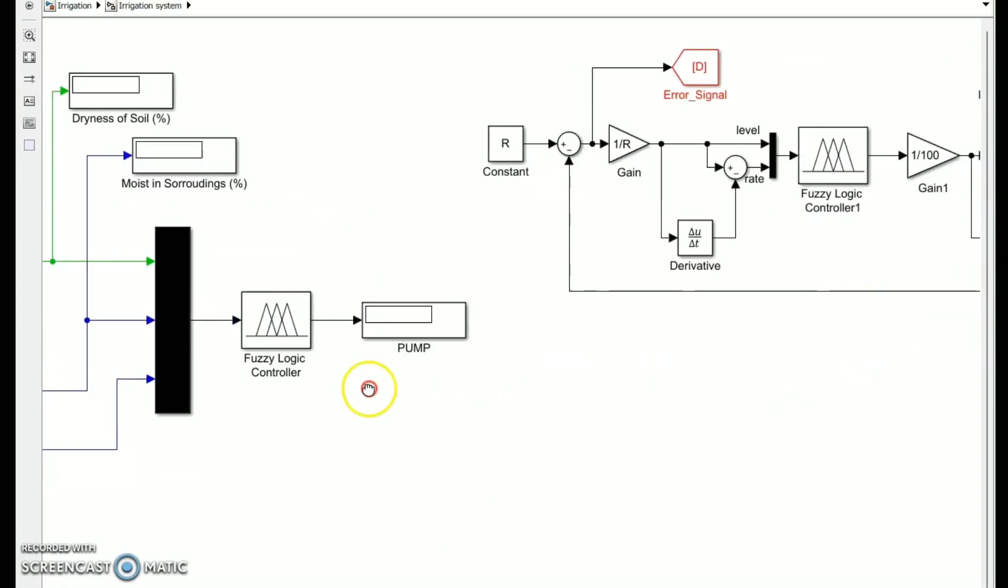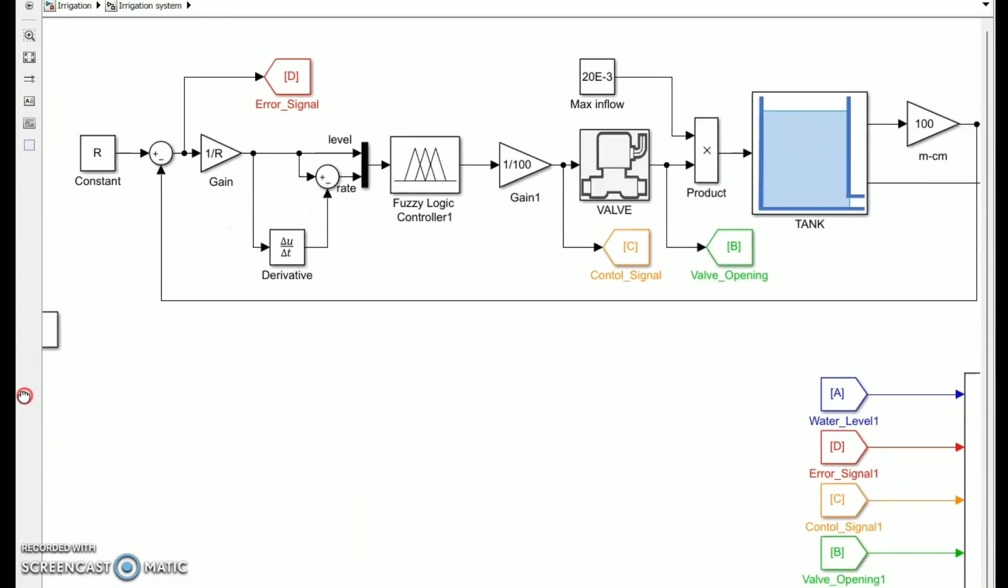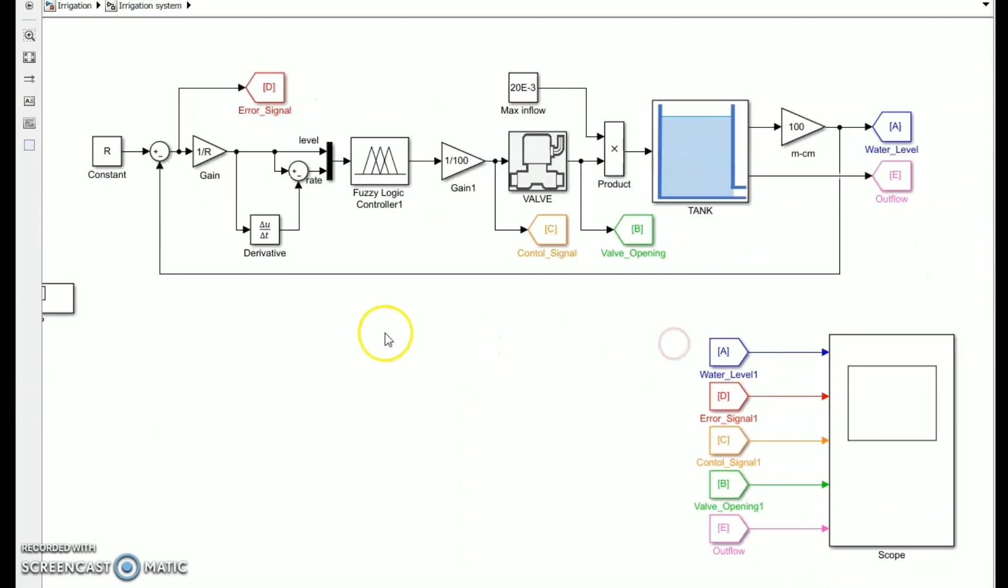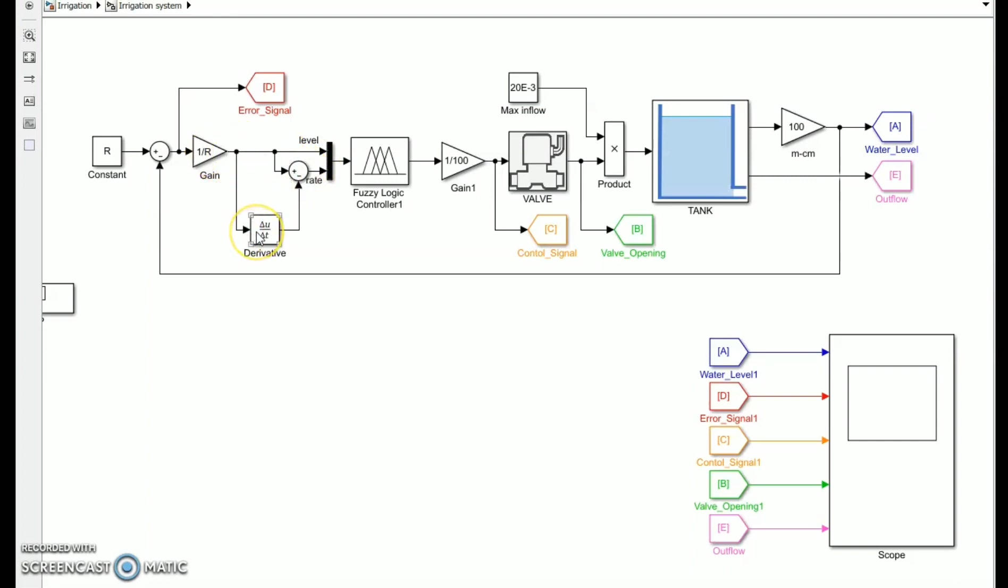And from the water level controller, there's an error signal to maintain the output water level at the desired level. The desired output r will be subtracted from the actual water level. The result is then multiplied by one over reference input. The rate of the tank's outflow will be differentiated to the output level in relation to the simulation time in the second input. The fuzzy logic controller will receive all of the inputs and provide a control signal for the valve.